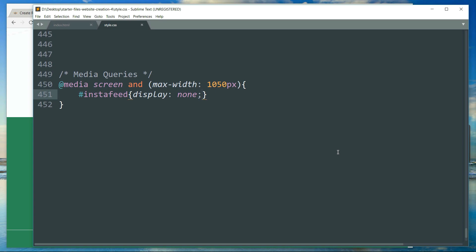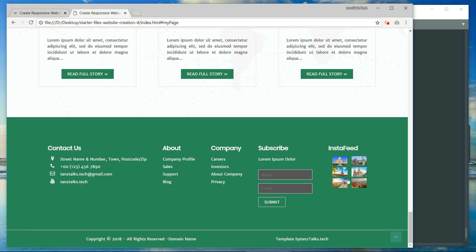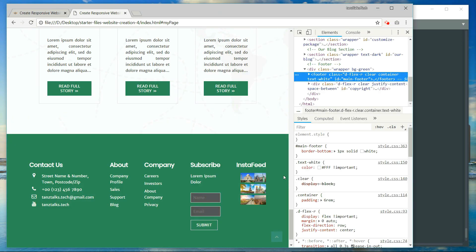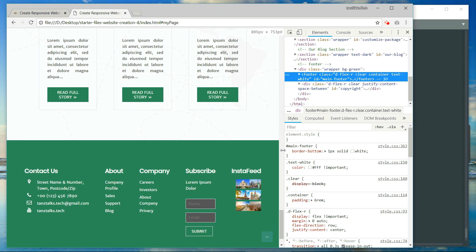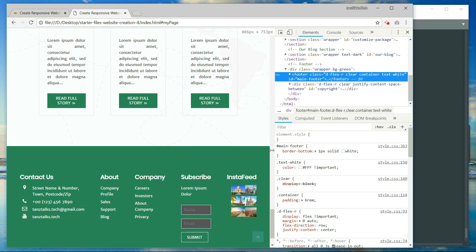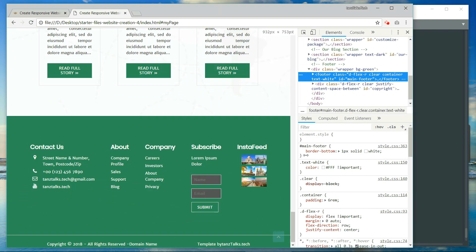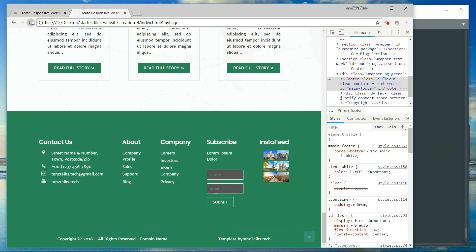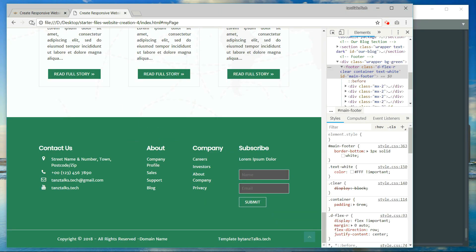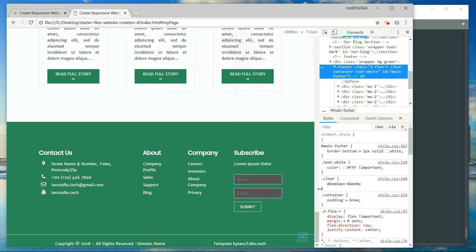When the size of the screen falls below 1050 pixels, you can see that all the sections get congested, so it is better to get rid of one of the sections. When the size of the screen is greater than 1050 pixels, the insta feed is displayed again.